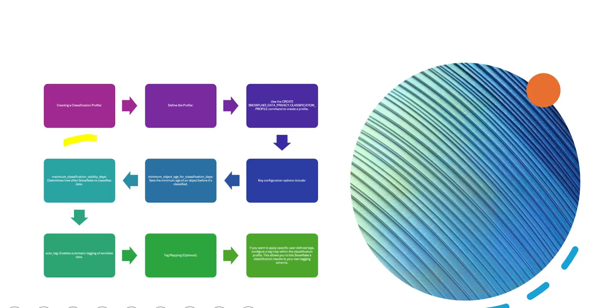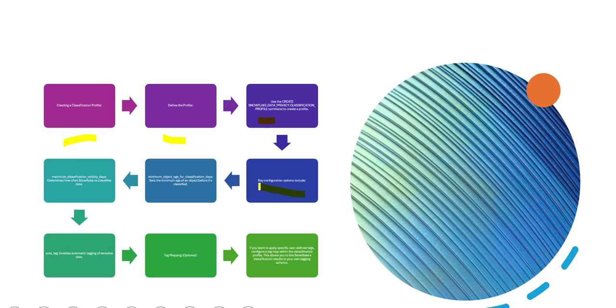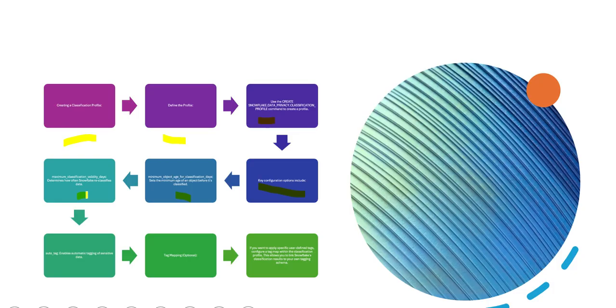Then you create a classification profile. You define the profile using classification profile commands to create a profile. Then you do key configurations like minimum object age for classification in days. You set the minimum age, then determine how often Snowflake reclassifies—for example, once a month or once in three months. You can enable auto-tagging if you want. Auto-tagging is required because some data sets will be tagged as PII, some as confidential, some as internal use, etc. Once that is done, you can also do tag mapping.